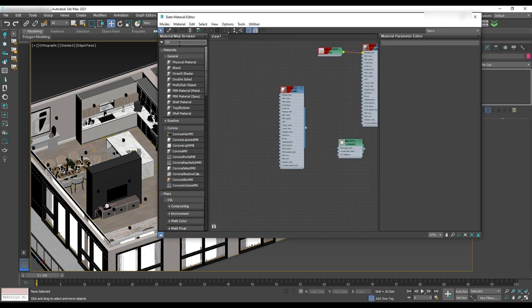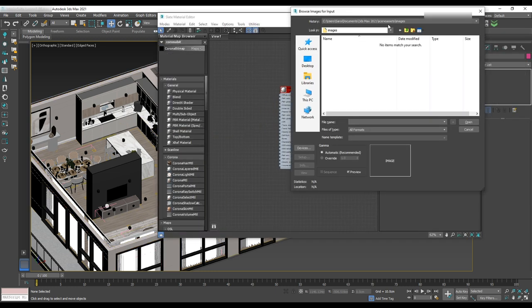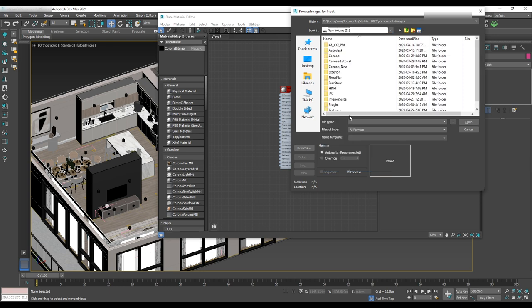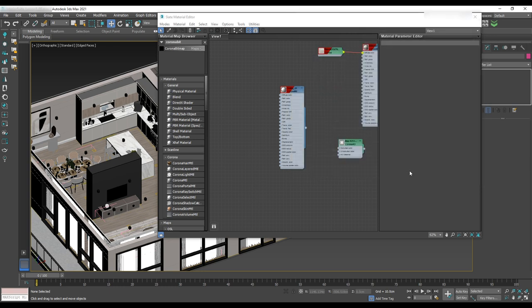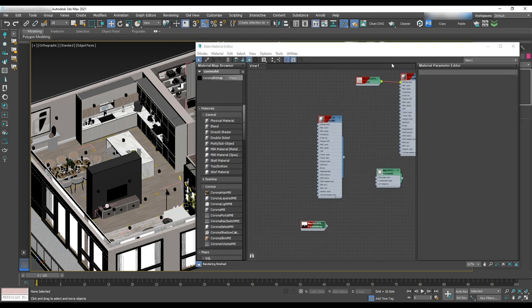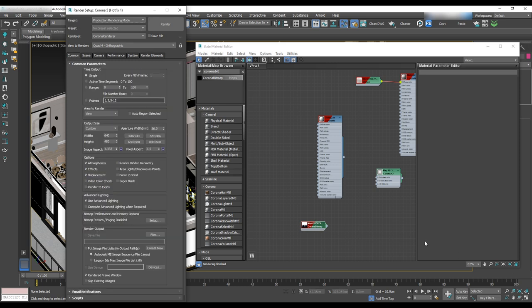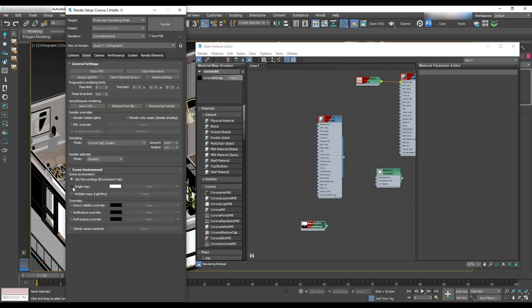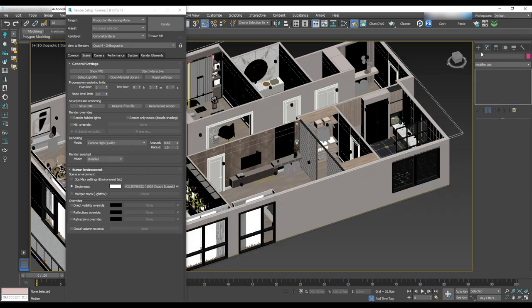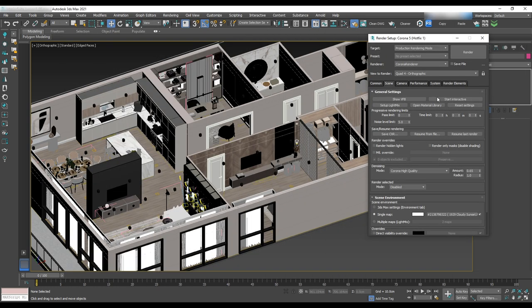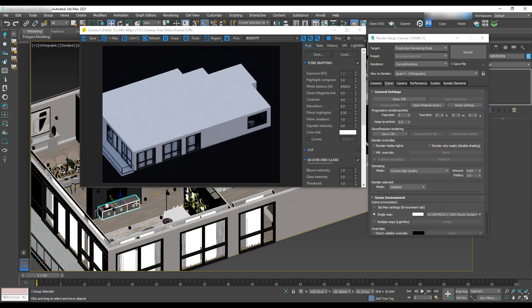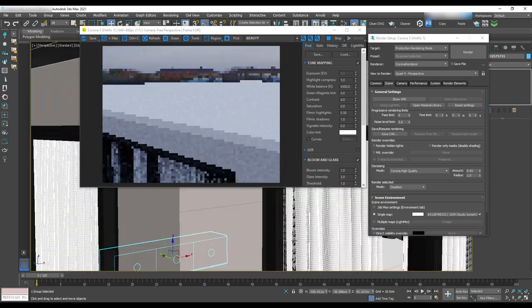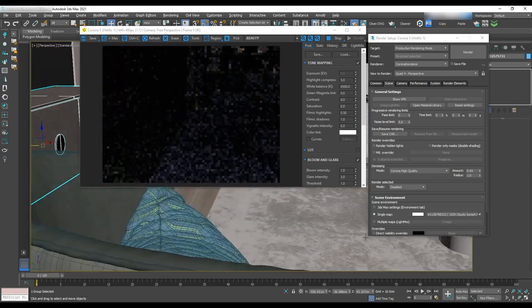Begin by opening the material editor and drag and drop Corona bitmap. For the map we choose HDRI from folder. Then open render setup in the scene tabs in environment and select single map. Drag and drop this texture to the map for that. Now it's time to start doing test renders by starting up interactive. The good thing about that is when we move to the scene, we have real time rendering.